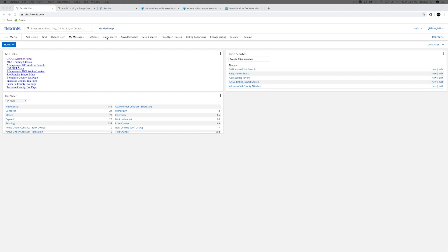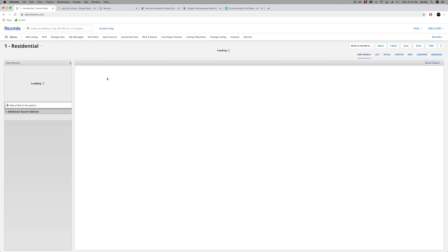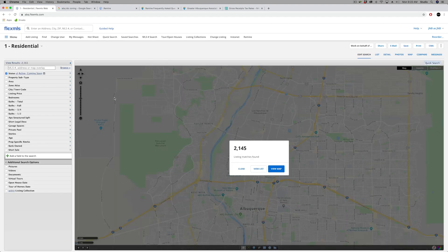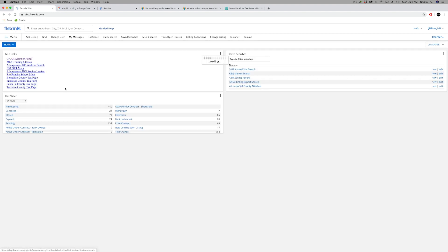What that really means is when you log into Flex the first time each day, it's going to take you right to your main quick search with a map on it as opposed to just going to the normal home page that you've seen.